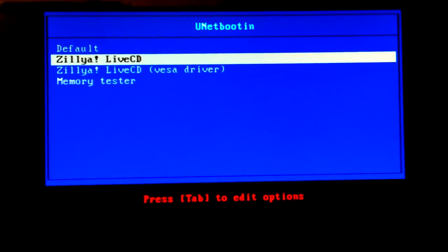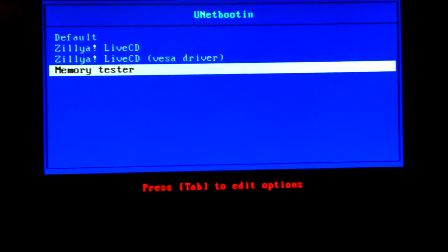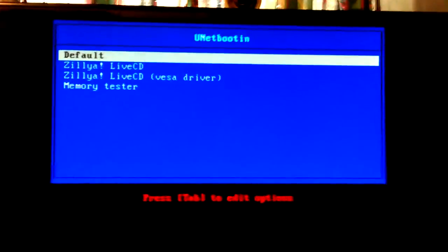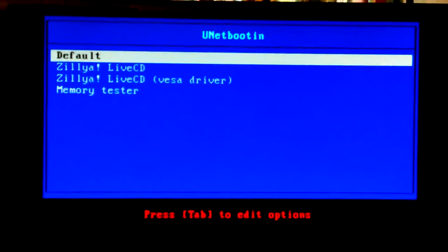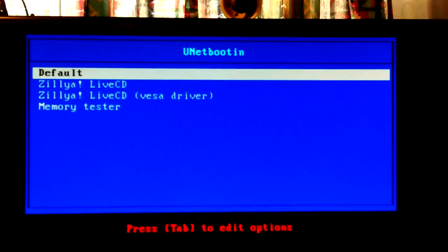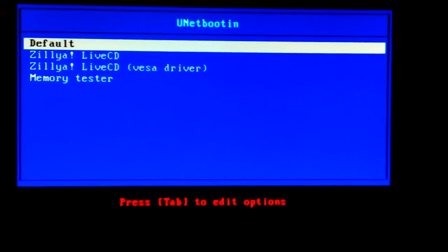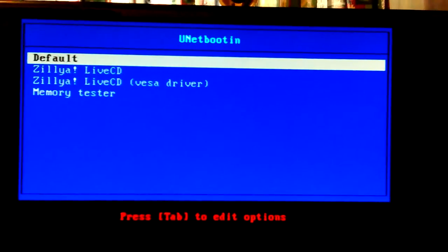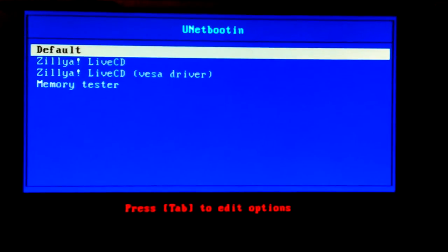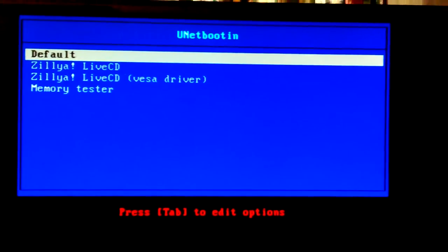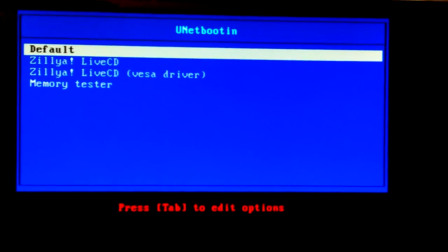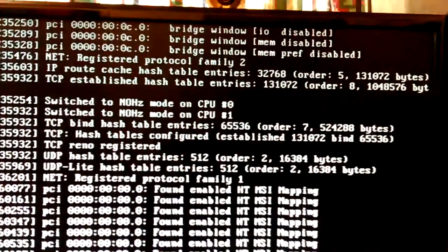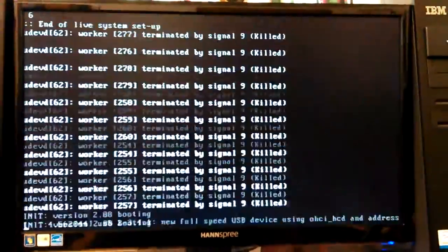Okay, so default, the live CD, base driver, memory tester. Saw that on the—change hands, maybe I won't be so bad. Saw that in the text file in the desktop video I made of putting this on the SD card in the USB adapter. Okay, so I'm going to hit enter and let it boot up.